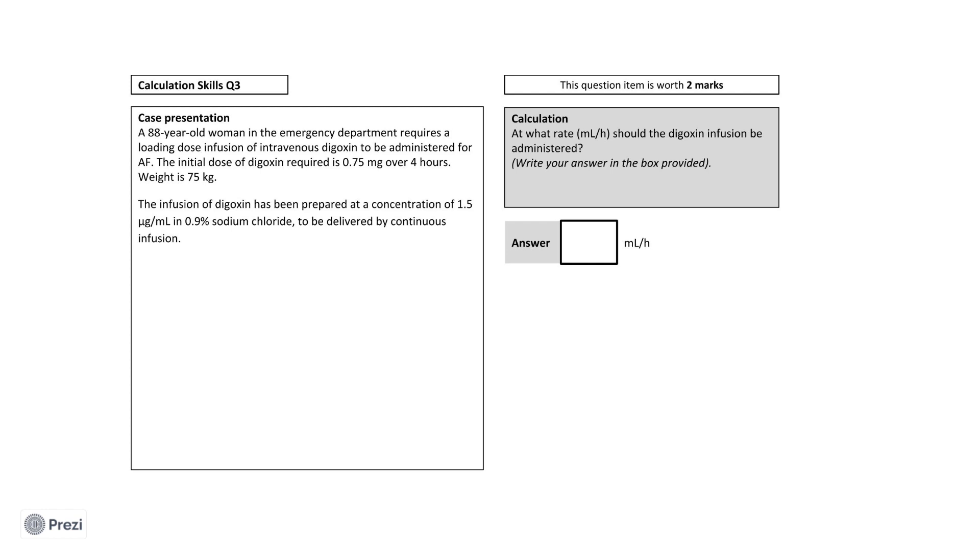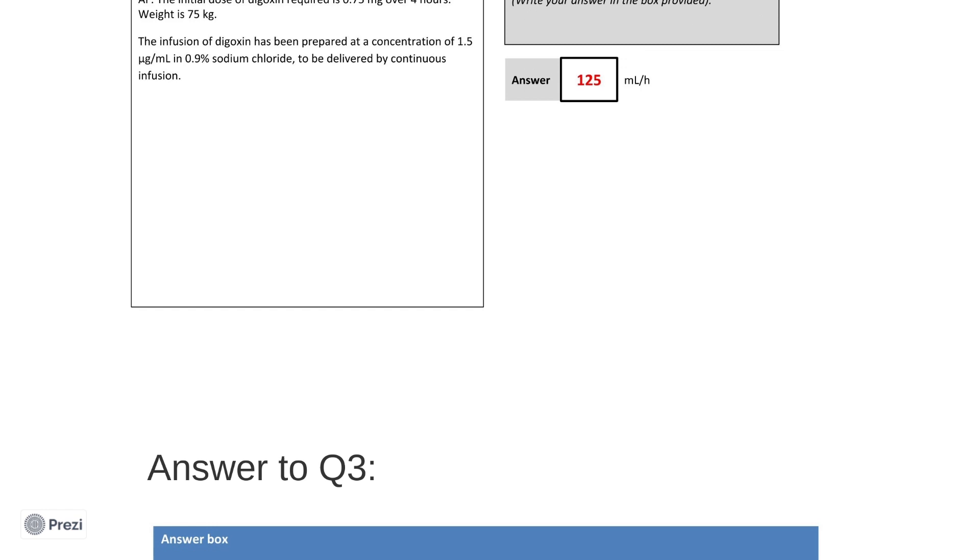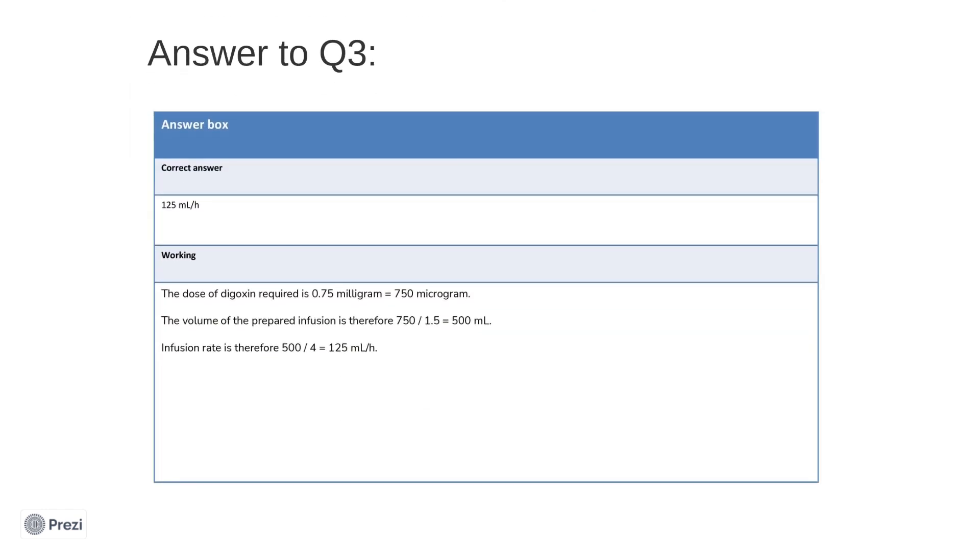Now that you've calculated an answer, I will walk you through the question. The correct answer here is 125 milliliters per hour. But again, how do we reach this answer? The complicating factor in this question is the units. To convert between milligrams and micrograms, multiply and divide by 1,000 respectively. The dose required is 0.75 milligrams, which is thus equal to 750 micrograms.